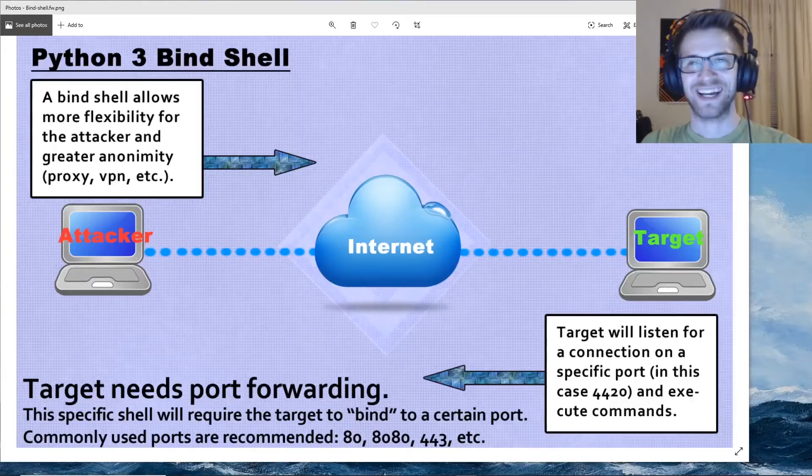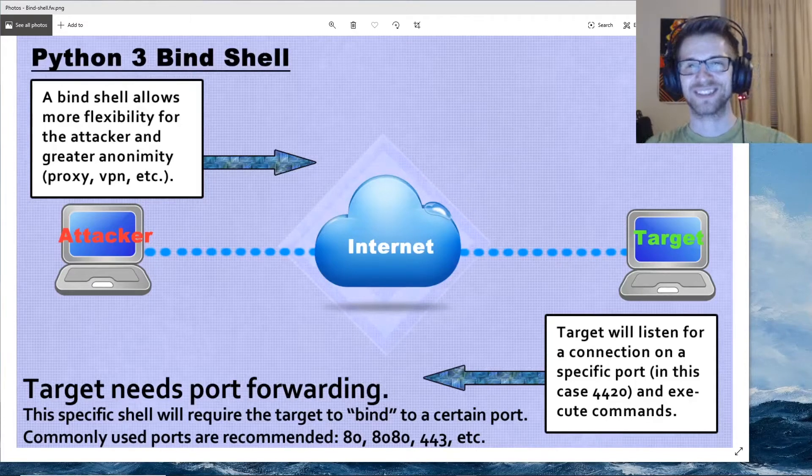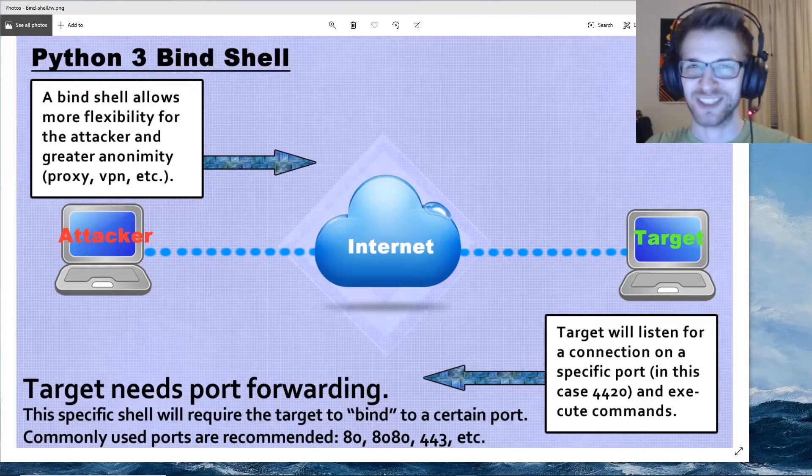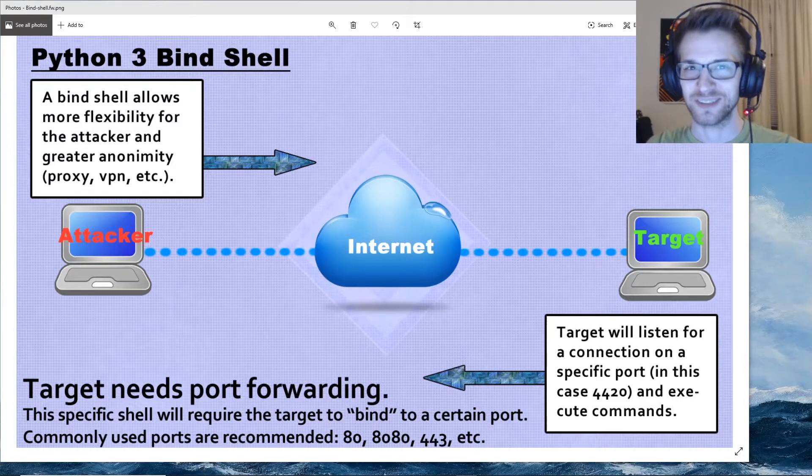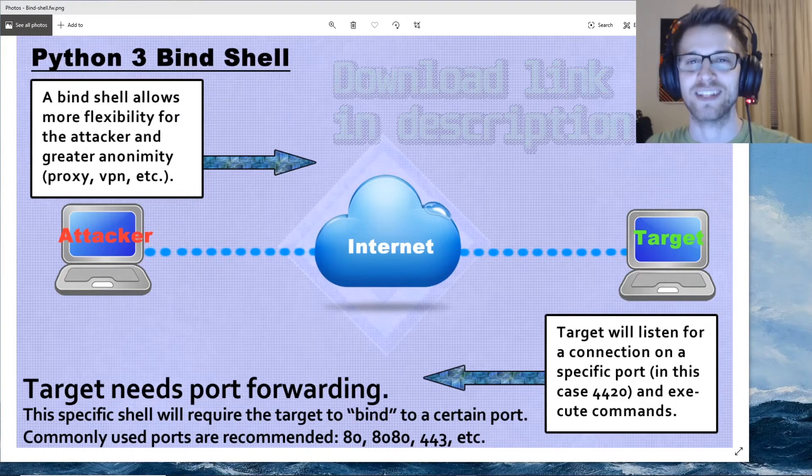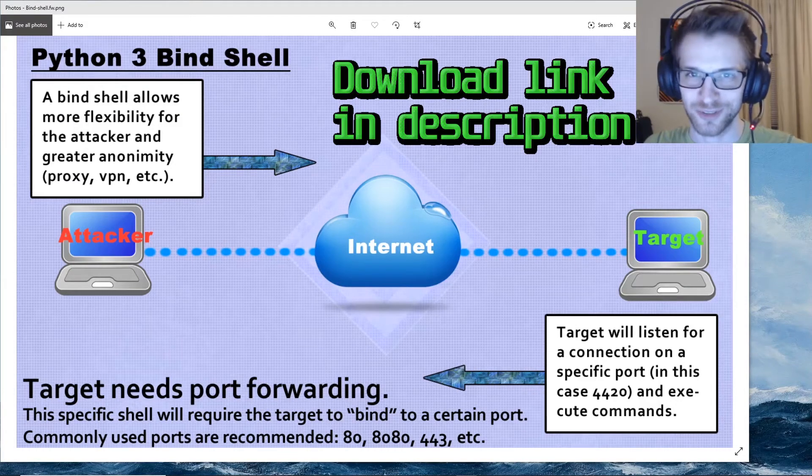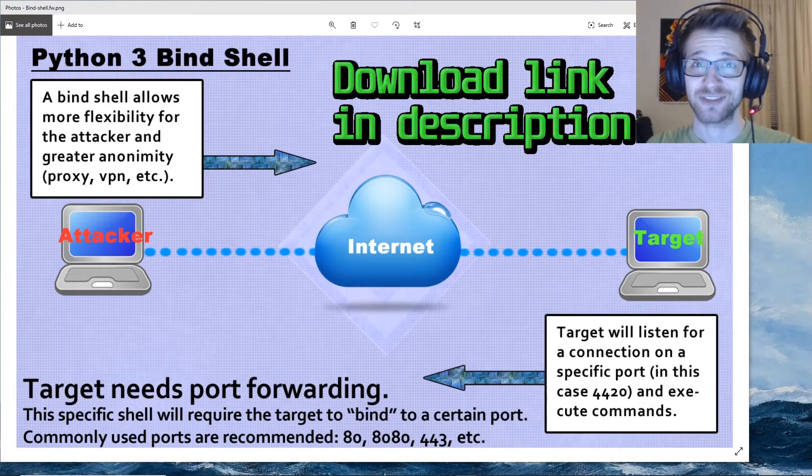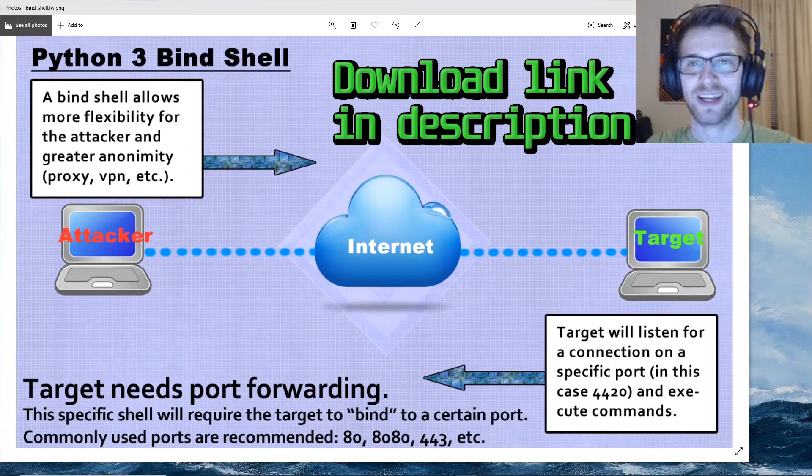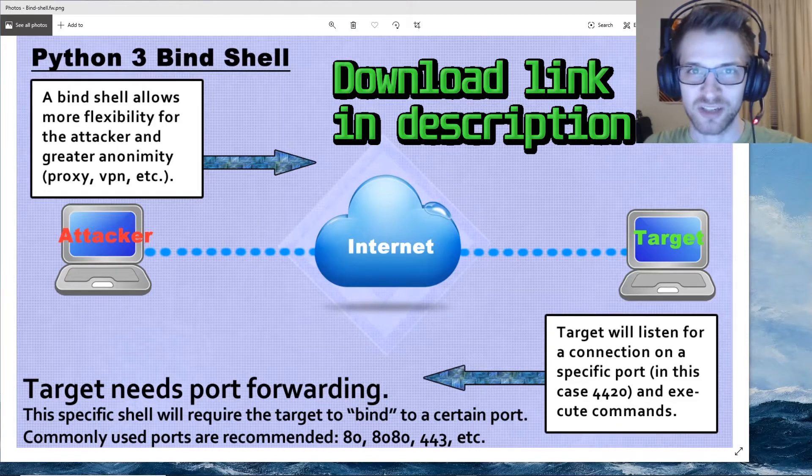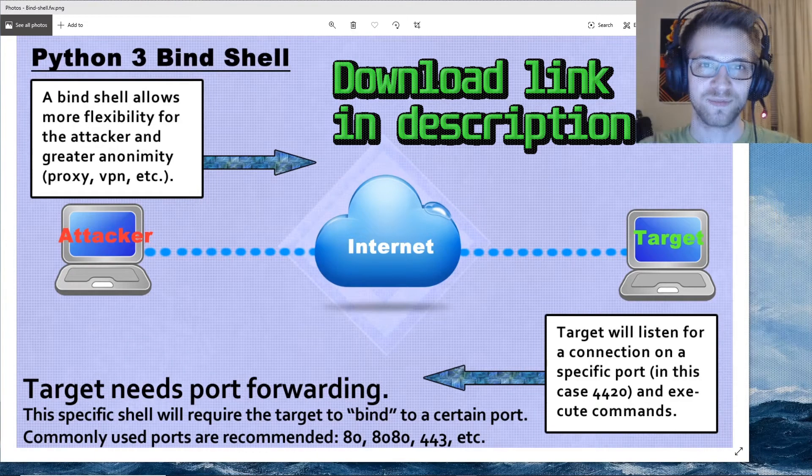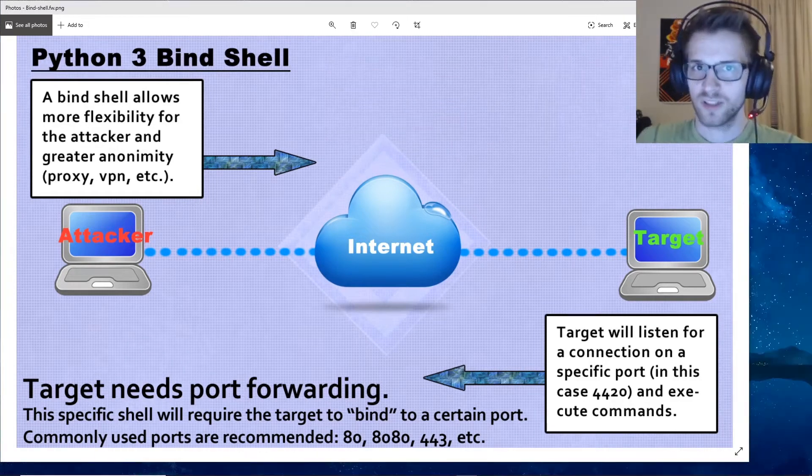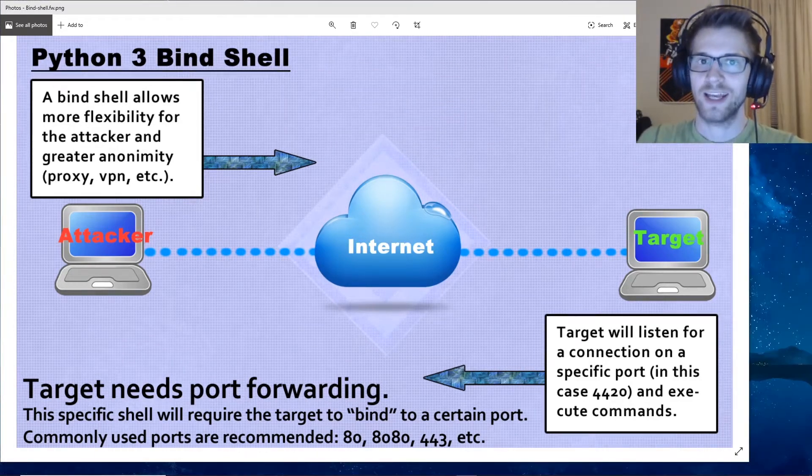What's going on guys, in our quest to collect all the shells and gain access to all the systems, we need to keep expanding our arsenal. In today's video we're gonna write a bind shell in Python 3.